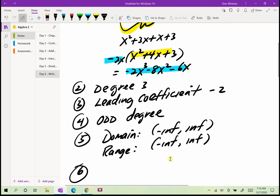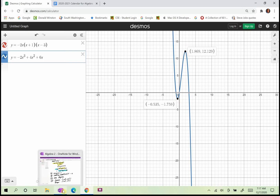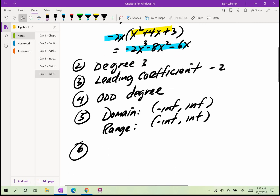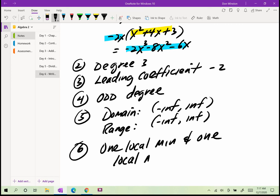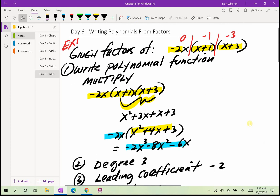The range — well, the y values go all the way from positive infinity to negative infinity. I see one local minimum right there and one local max. So: one local min and one local max. I've gone over this problem because you will have homework tonight, and these are the type of questions I want you to answer.